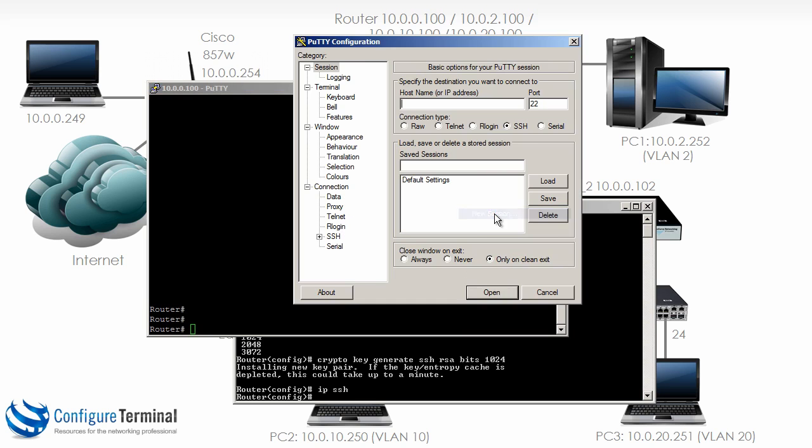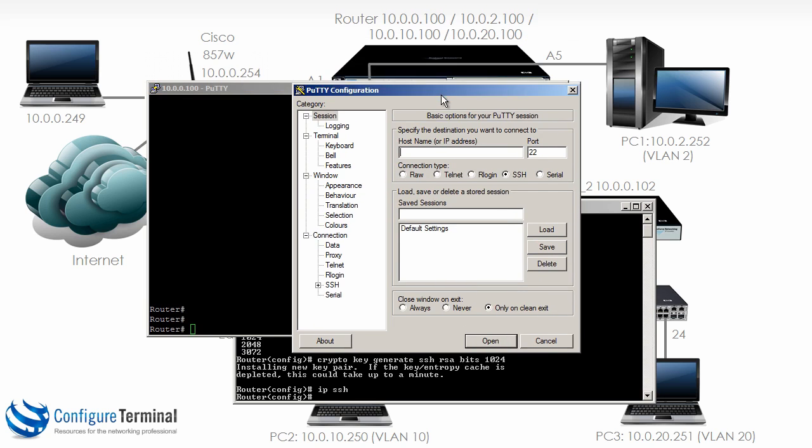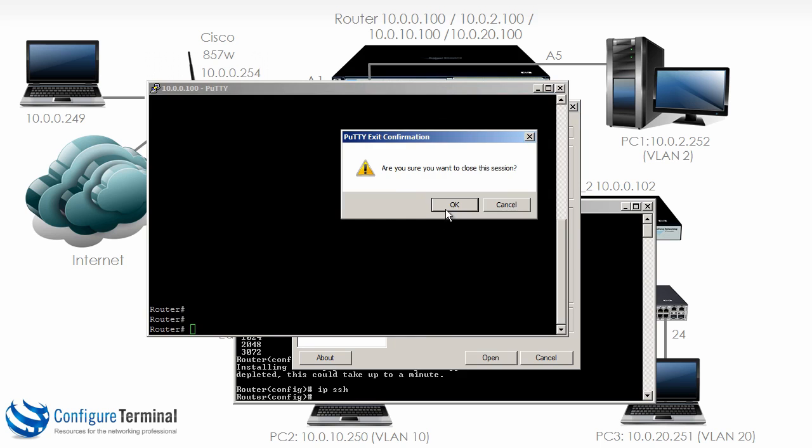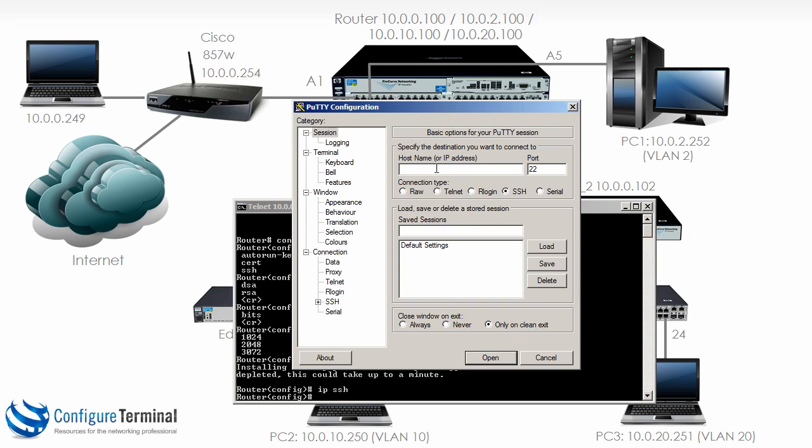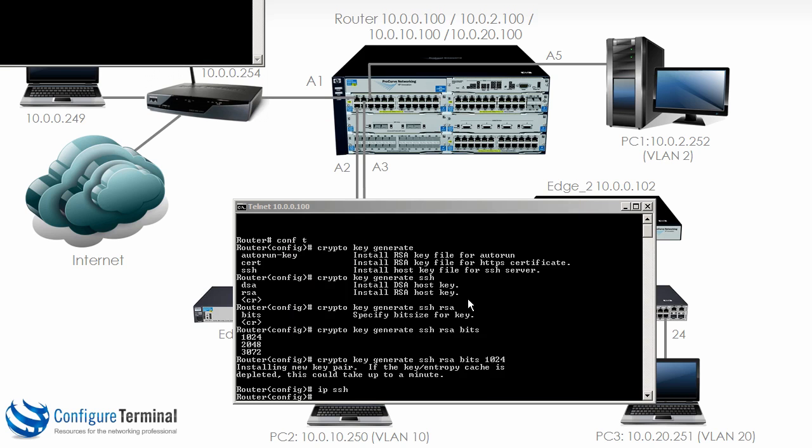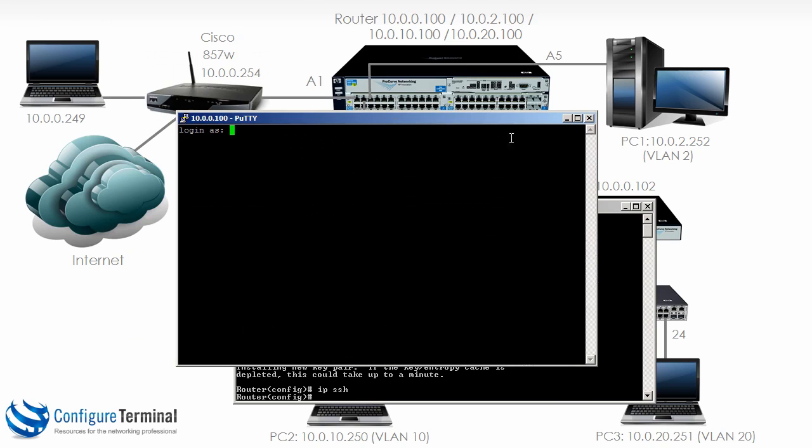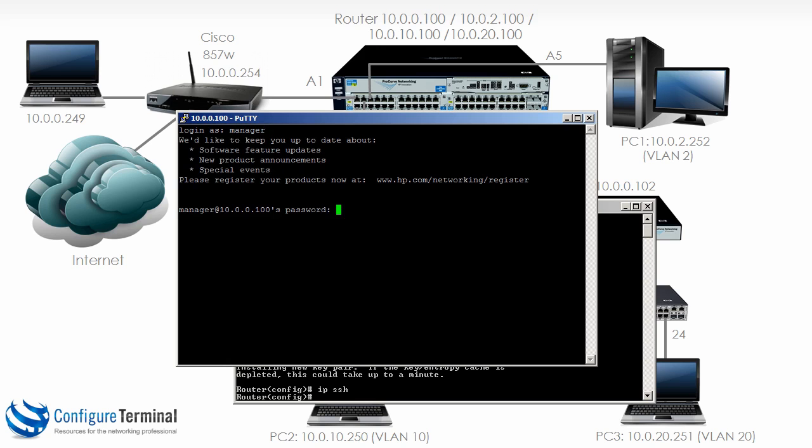So let me just show you that again. I'm going to create a new session, I'll close the old one down. Connect to 10.0.0.100 using SSH, in other words port 22. Notice what happens now, we're immediately asked to log in. We are not prompted again for the key because we accepted the key previously.